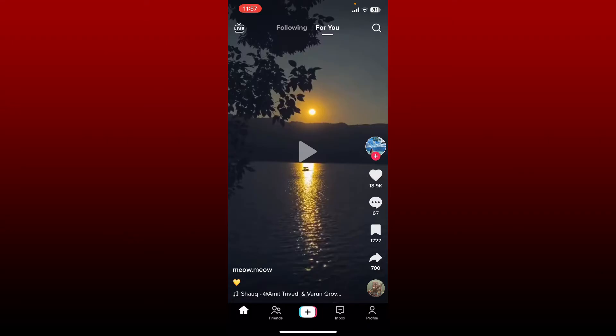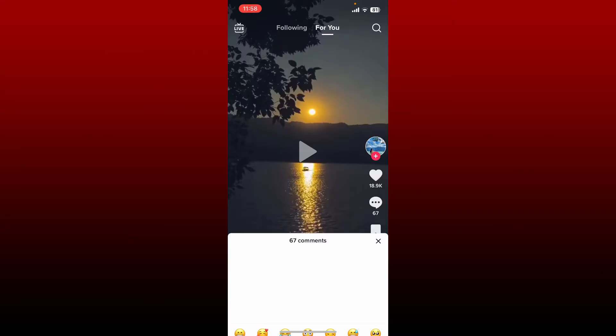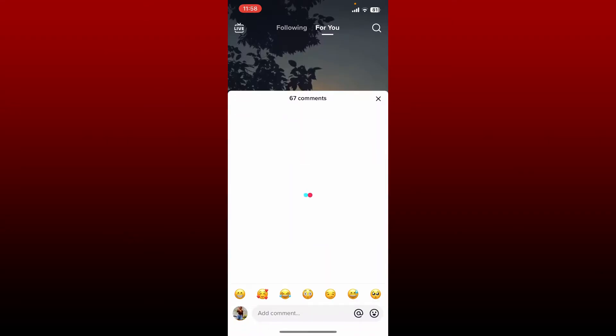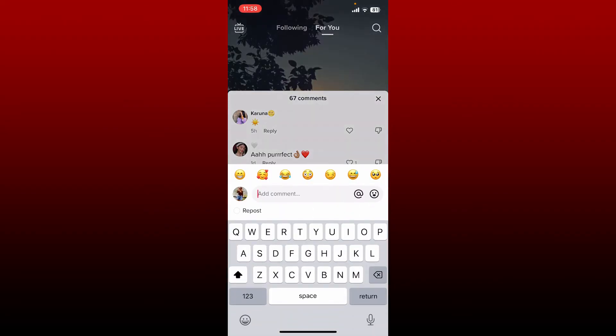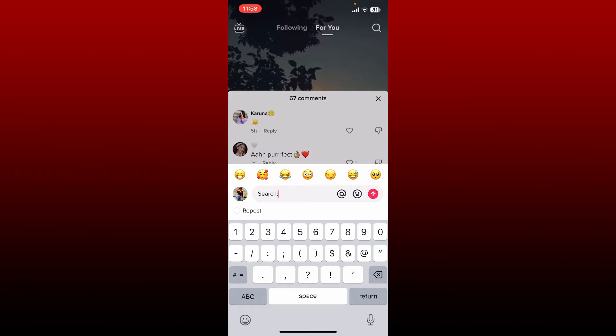let me just select this post over here. Tap on the comment icon on the right hand side and tap on add comment at the bottom. Now type in 'search:' and type in whatever you'd want to include on your search.